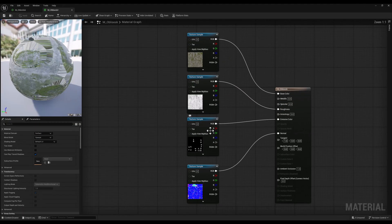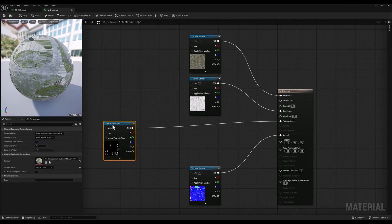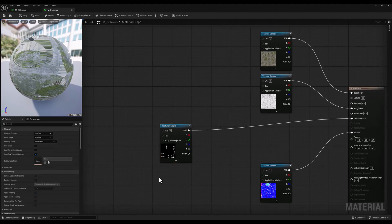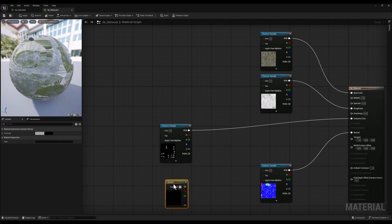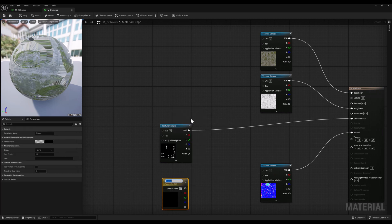So let's go back to the material editor and I'm going to bring a constant 4 vector by holding the 4 key on the keyboard and clicking on a blank space. Next, I'm going to convert this constant 4 vector into a parameter and name it as emissive color.